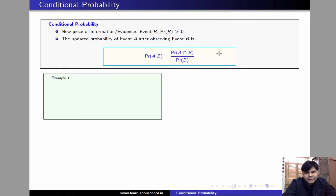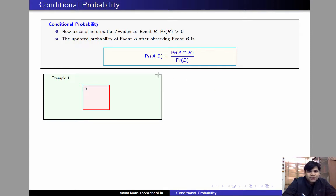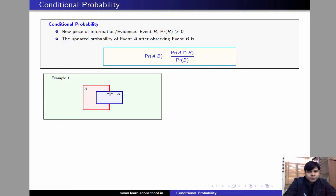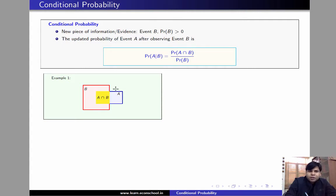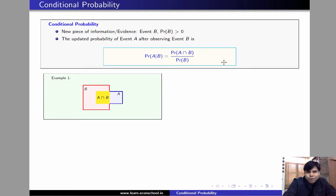Suppose this green colored set is the sample space and this is event B — the evidence. So we know that event B has occurred, meaning everything outside B is now irrelevant. Suppose this is event A. Now the part of A that lies outside B is also irrelevant, because we know event B has occurred. So probability of A given B is defined as the probability of the part of A that lies in B divided by the probability of B, which is precisely probability of A intersection B divided by probability of B.